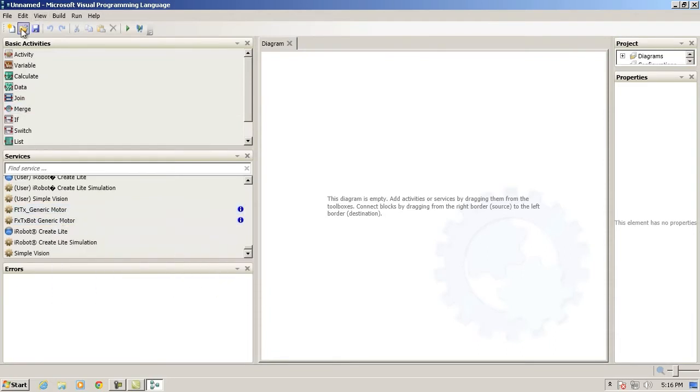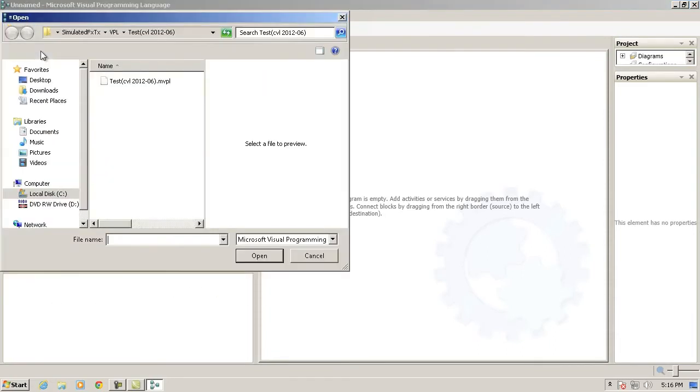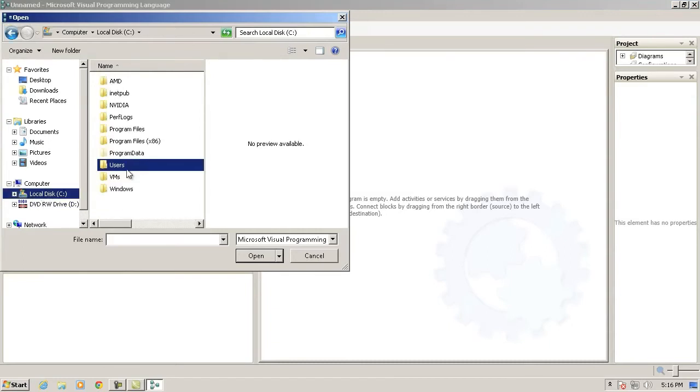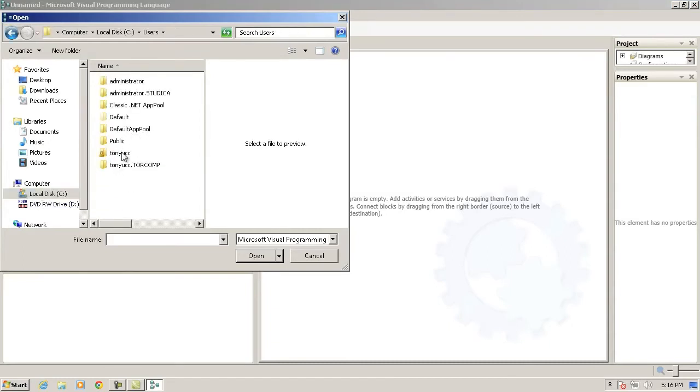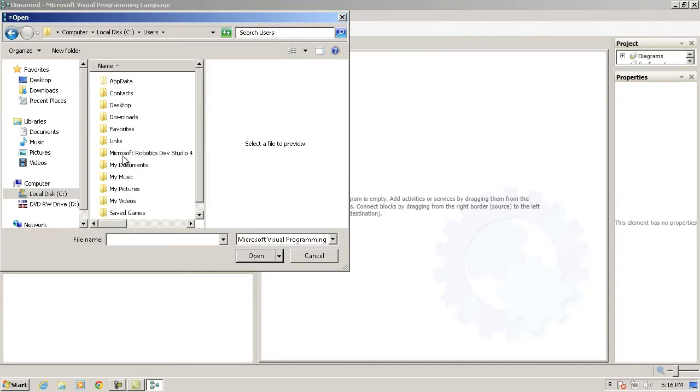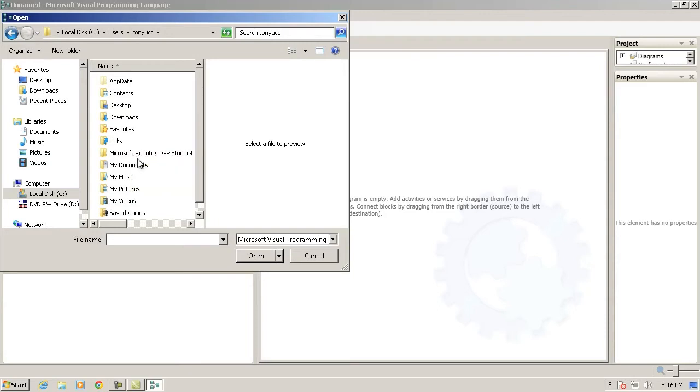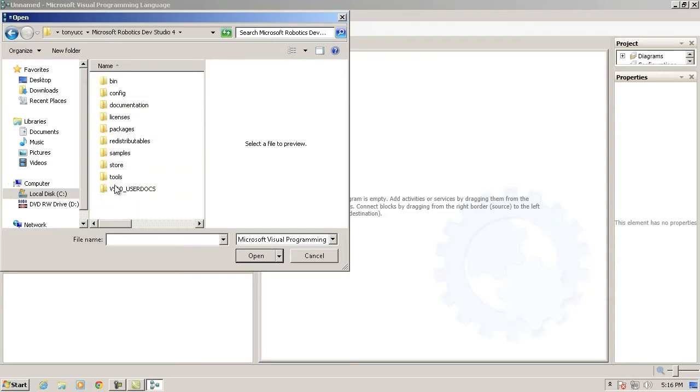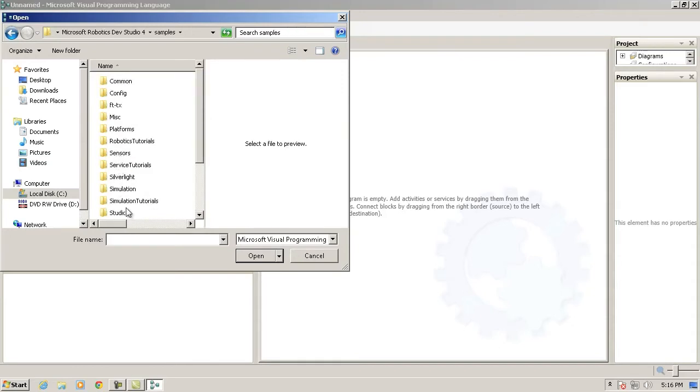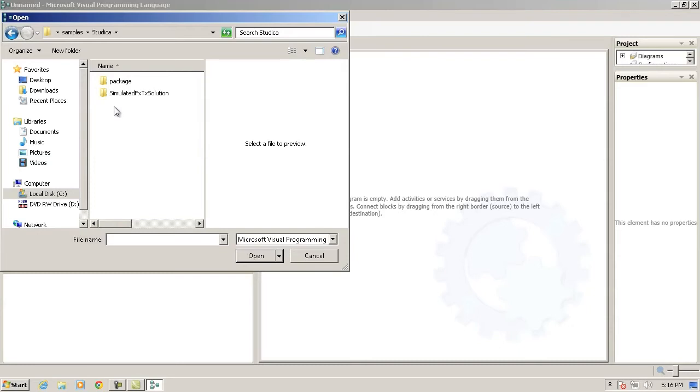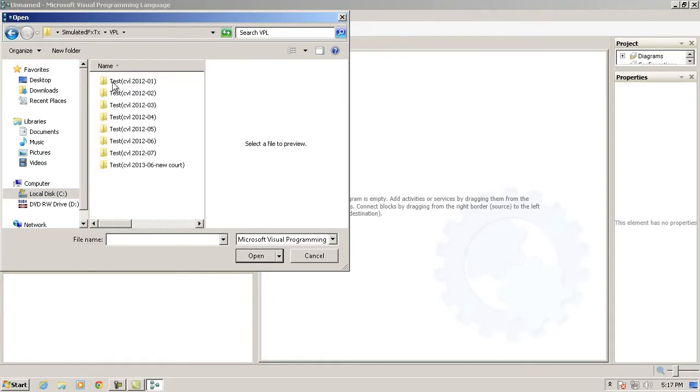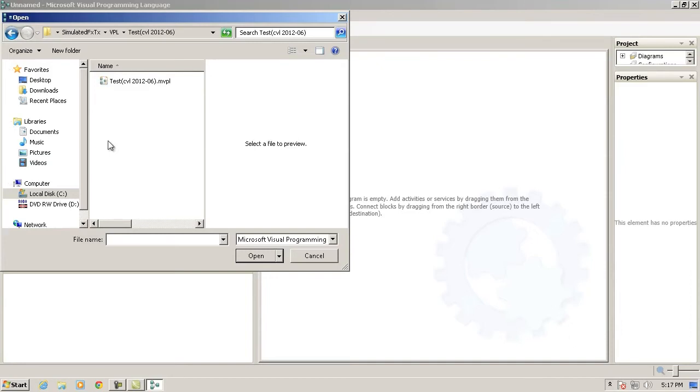We want to open up one of the projects. You'll find this under the current user. In my case, my folder. There's a folder, Microsoft Robotics Dev Studio. So whoever installed the software, initially it will be found in their folder. And if you look under the samples, and then there's a folder called Studica. Under simulated FX-TX solution, simulated FX-TX, VPL folder. There are eight folders that you can choose from to test the various activities. So I'll open up this test six.